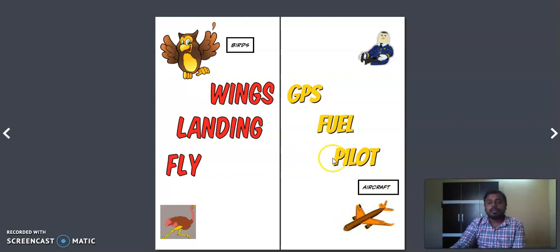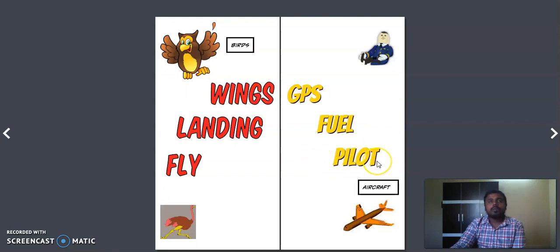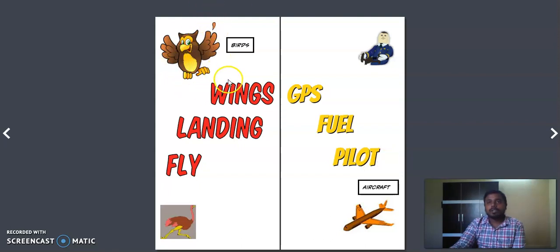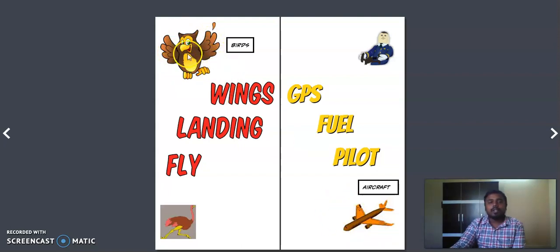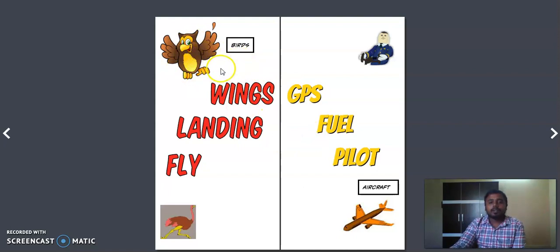But most of the aircrafts that we usually know need a pilot to drive it. But here upon a bird nobody's going to sit and make the bird fly. Birds are living beings, not non-living things, so birds automatically are going to pilot themselves.